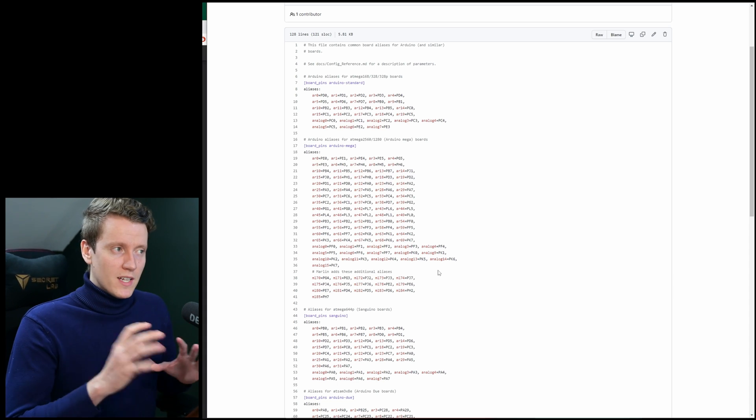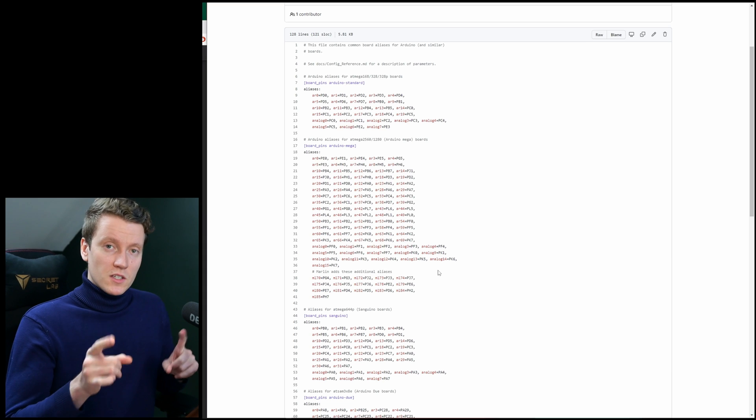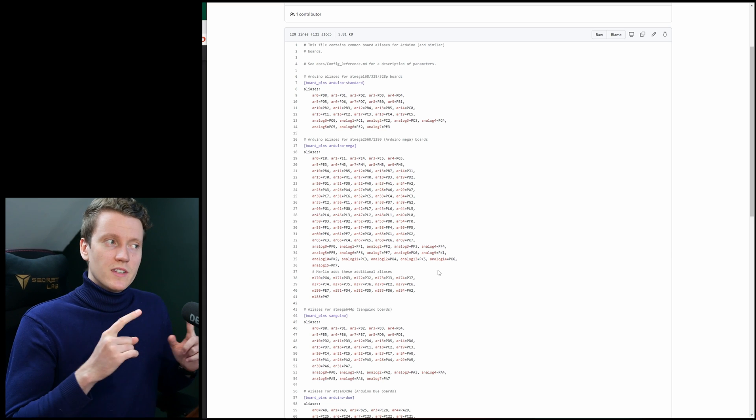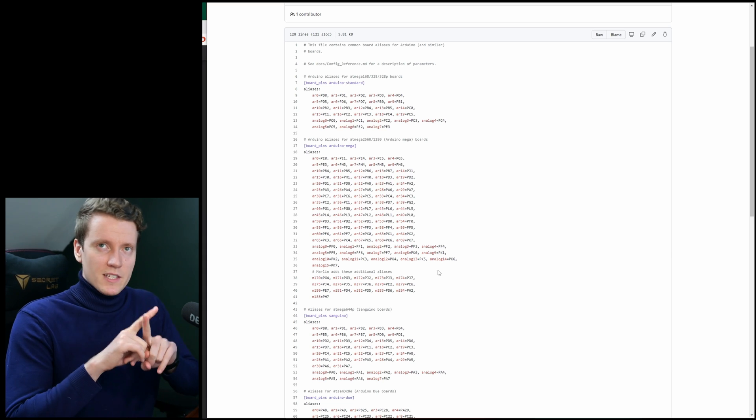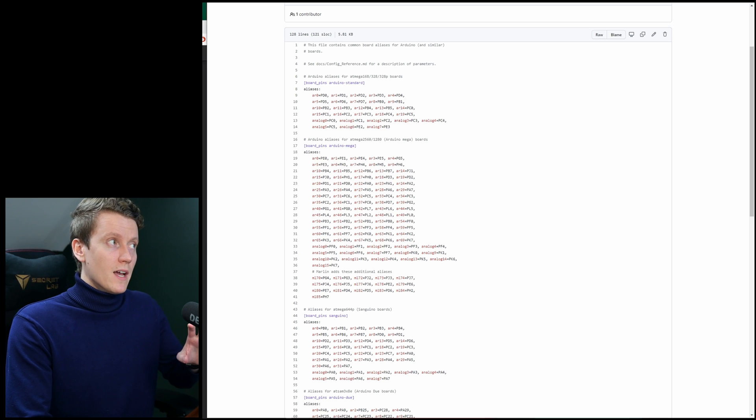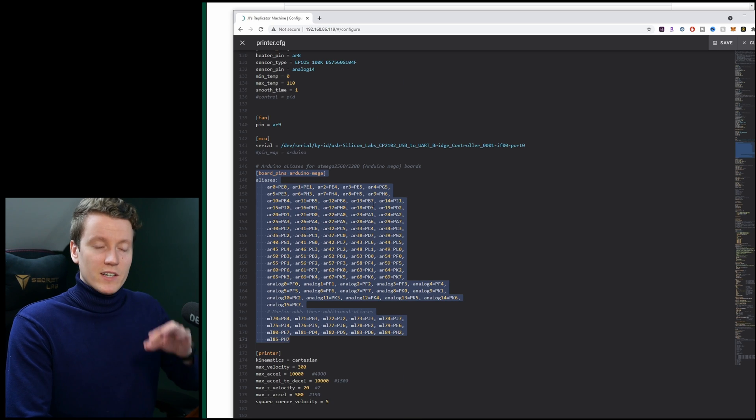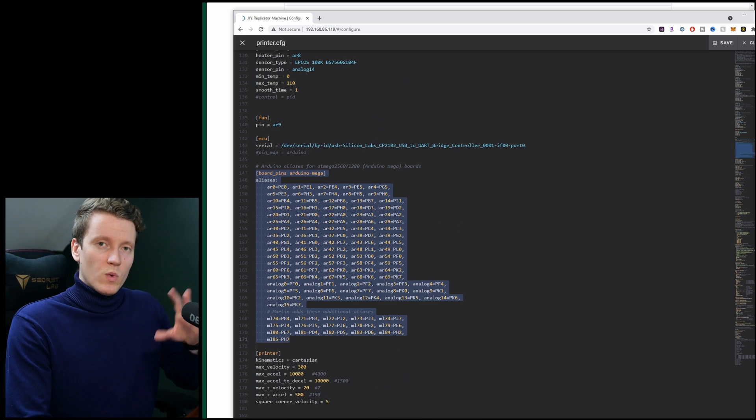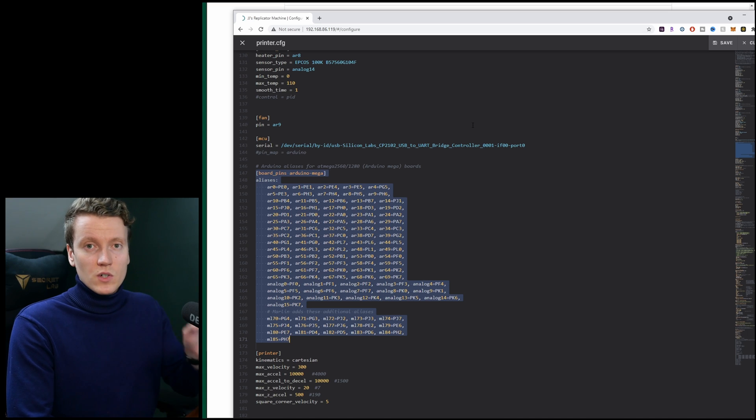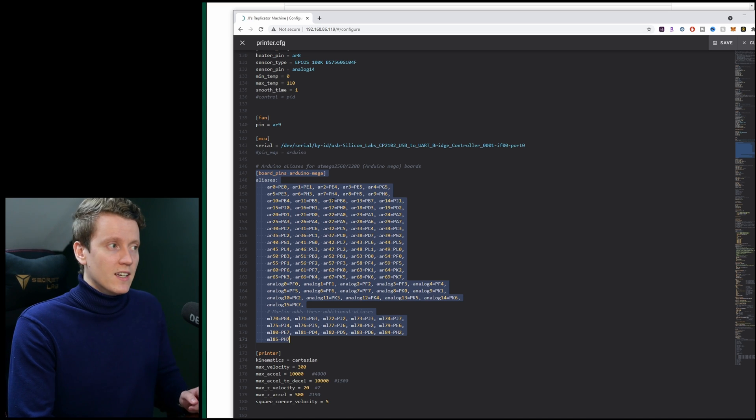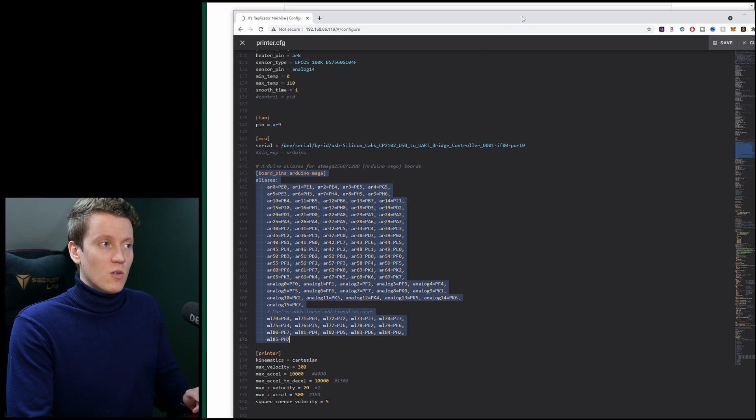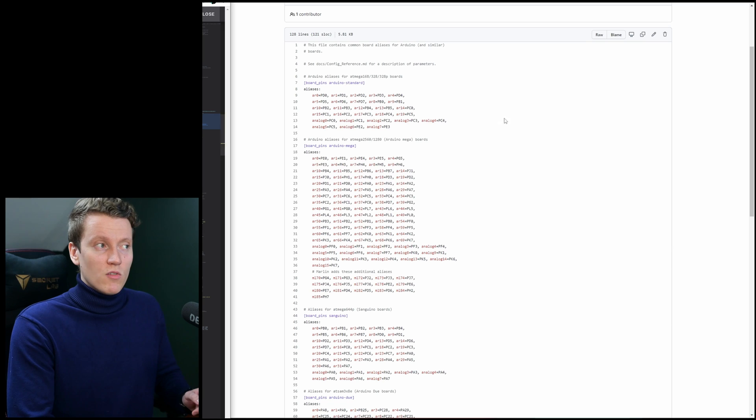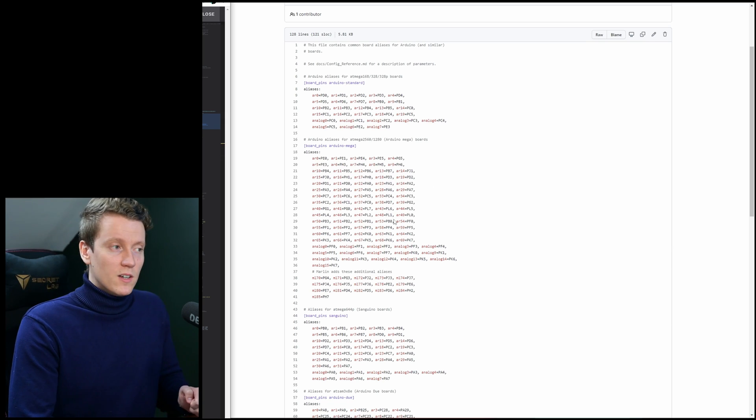I know this isn't the most ideal and they do recommend going through and using the correct pinouts instead of using this mapping. And in the future I'll probably come back and really put the correct variable names where they should be. But for now, if you're looking for a quick solution to get your printer up and running, just copy this section in, or whatever the correct section for you is, into your config file.